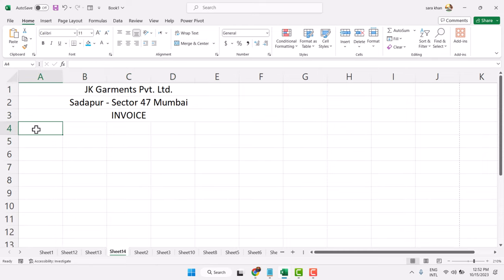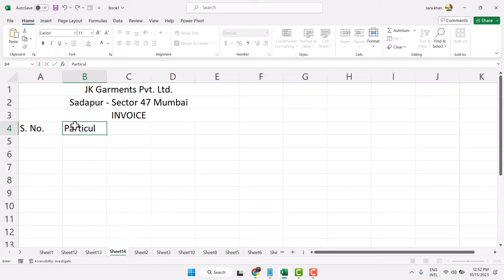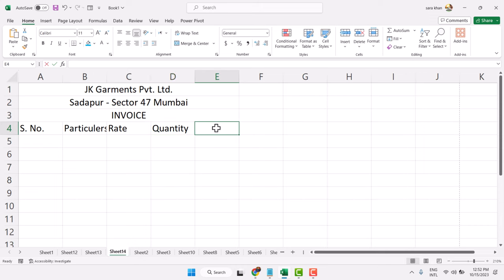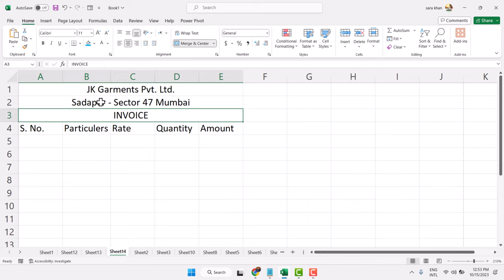In the first cell, type serial number. Then type Particulars, Rate, Quantity, and Amount. Now adjust the size and here you can make some changes.